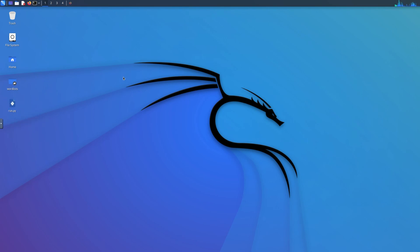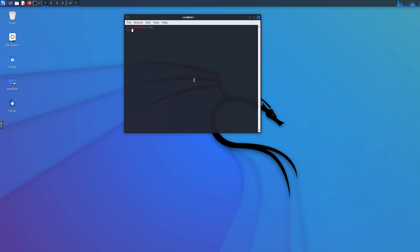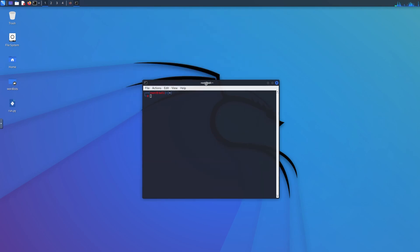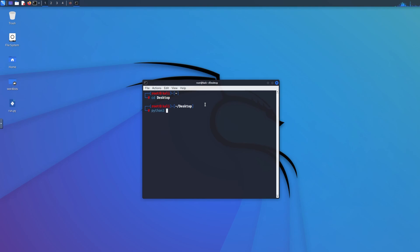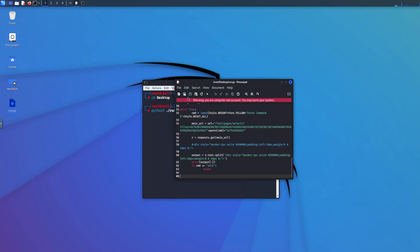What we're going to do is go to terminal because this is how we launch it. What we're going to do is cd Desktop to make everything easier. And what we're going to do is Python 3, and we're going to run the .py file, and then we're going to do http.